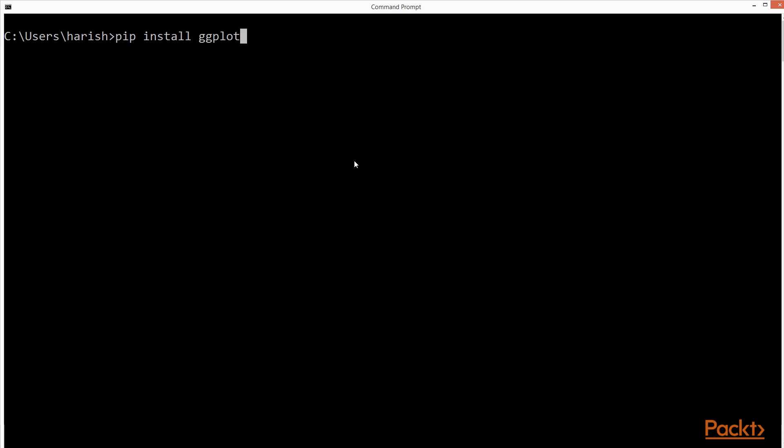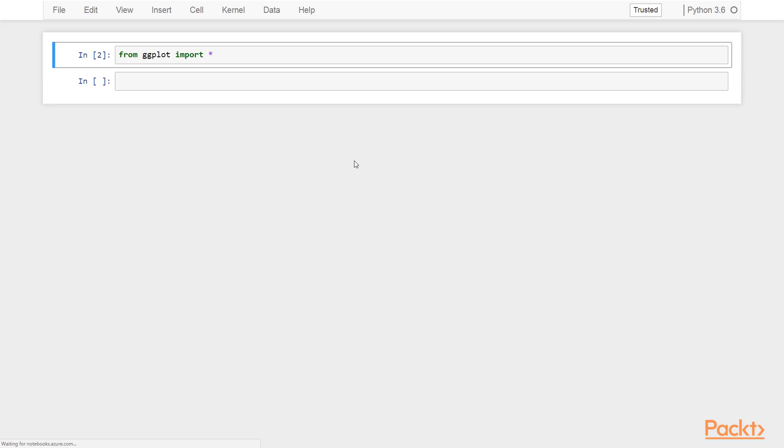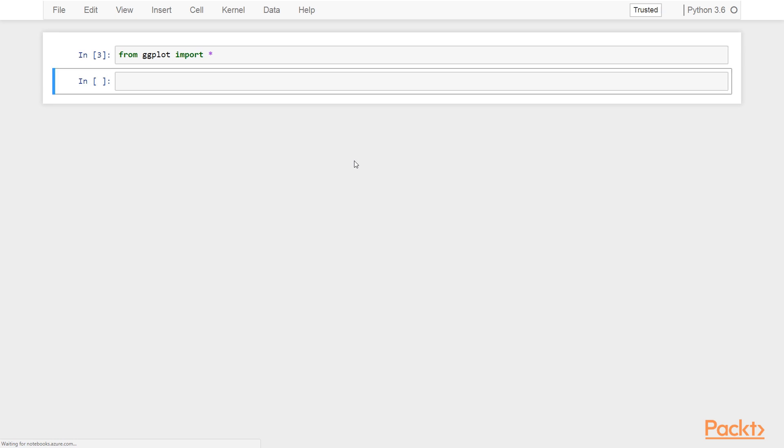To verify the setup, launch a Jupyter Notebook. In the Jupyter Notebook, type and execute code from ggplot import star. If you see no error, that means you have ggplot dependencies installed correctly. We are now all set with the ggplot and other required modules for creating data visualizations from our data.